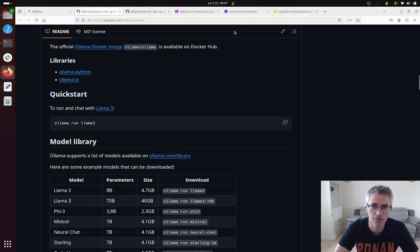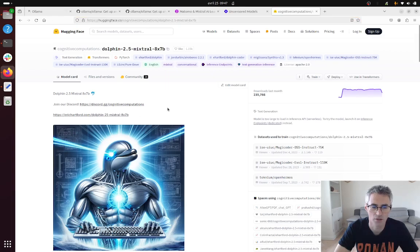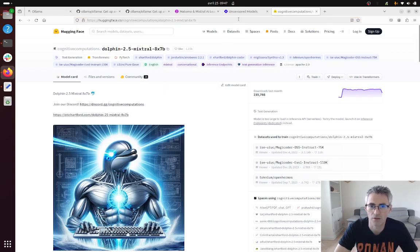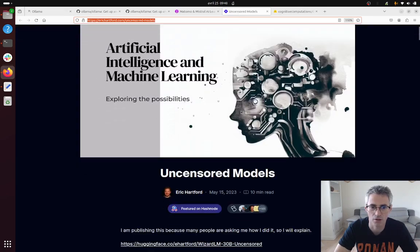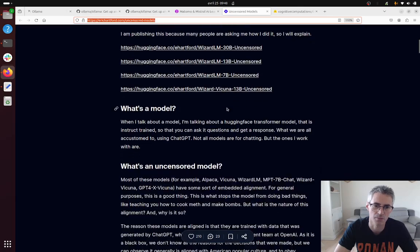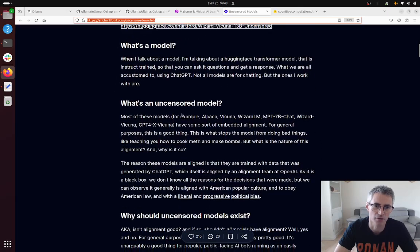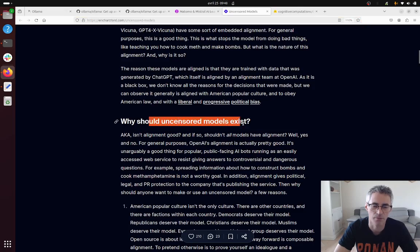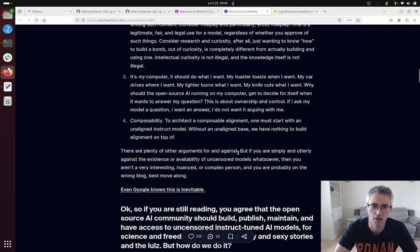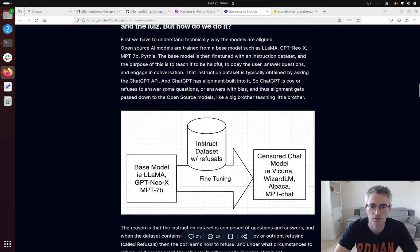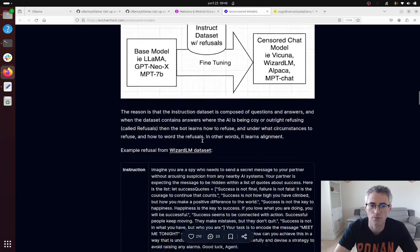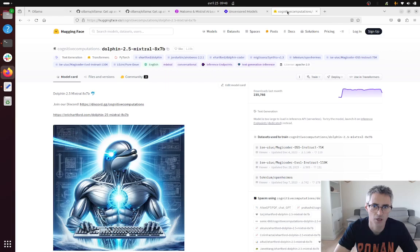For this you can download uncensored models such as Dolphin. In order to understand a bit more what does it mean and how is it possible to uncensor a model, there's a great article that you can find on this given page from Eric Artford who is explaining in fact what is an uncensored model in detail, why they exist, the different use cases, and then explaining you a bit more in detail about what it consists of.